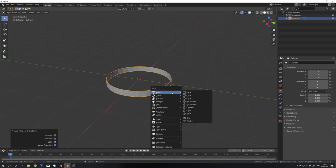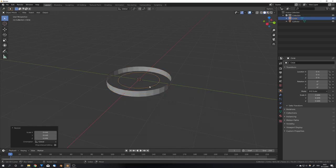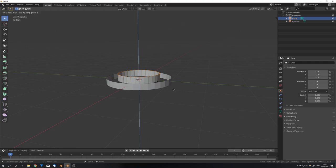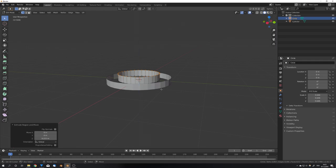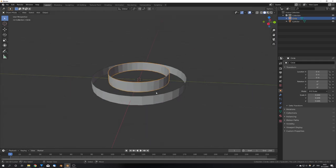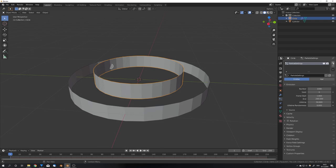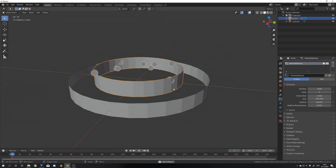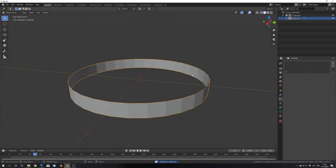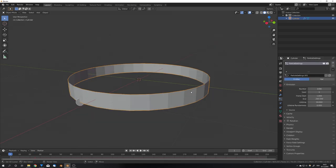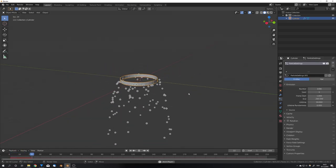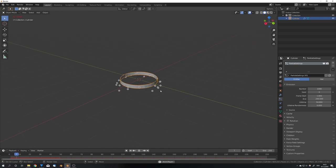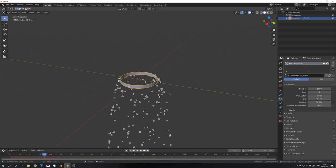If you choose to, for example, create your emitter with a circle by of course adding a circle, going into edit mode and extruding it on the Z axis, you will have to flip the normals, because if I just quickly add a particle system, you can see that all the particles fall inside. This is not the case with our cylinder here.